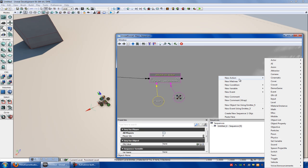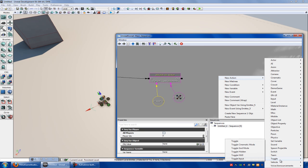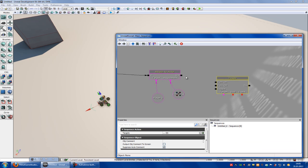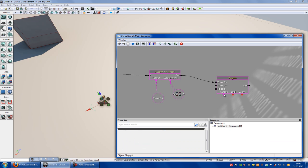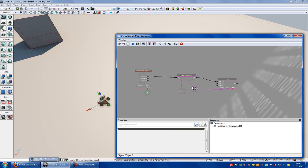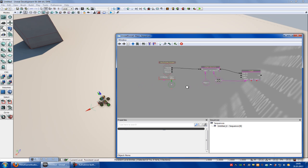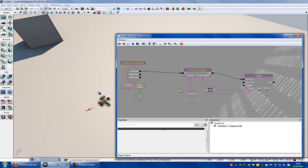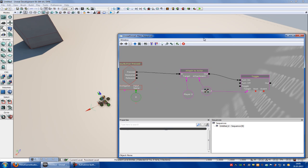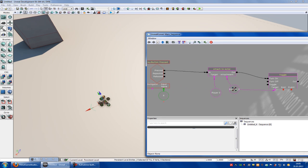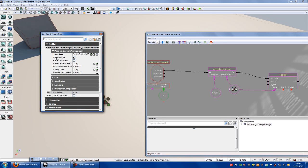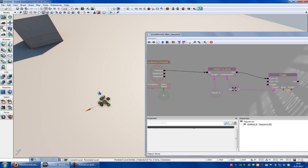Now right click, new action, toggle — toggle. Connect the out so that it turns on, and the target is the emitter system. So when we press R, the particle system will appear. Now double-click onto the emitter or the particle system and deselect the auto-activate. And try it out.